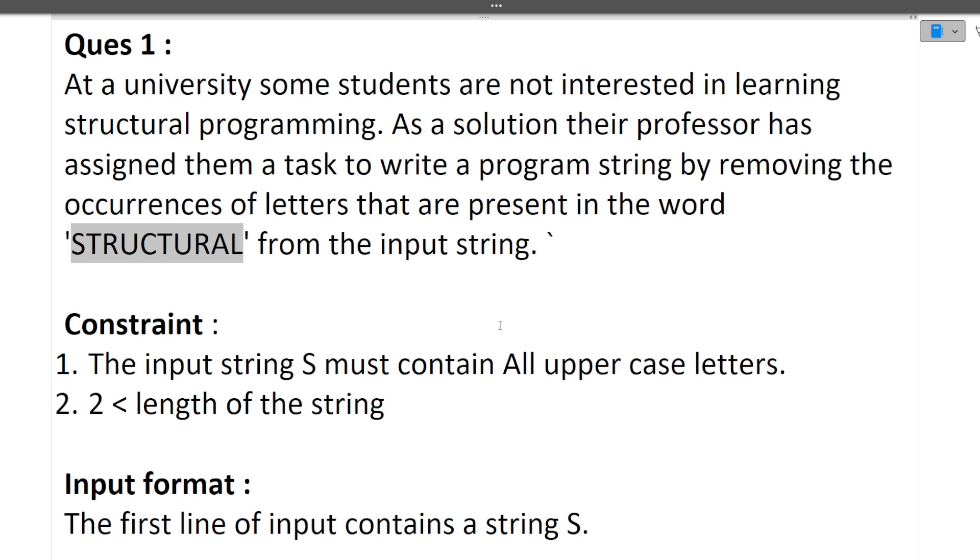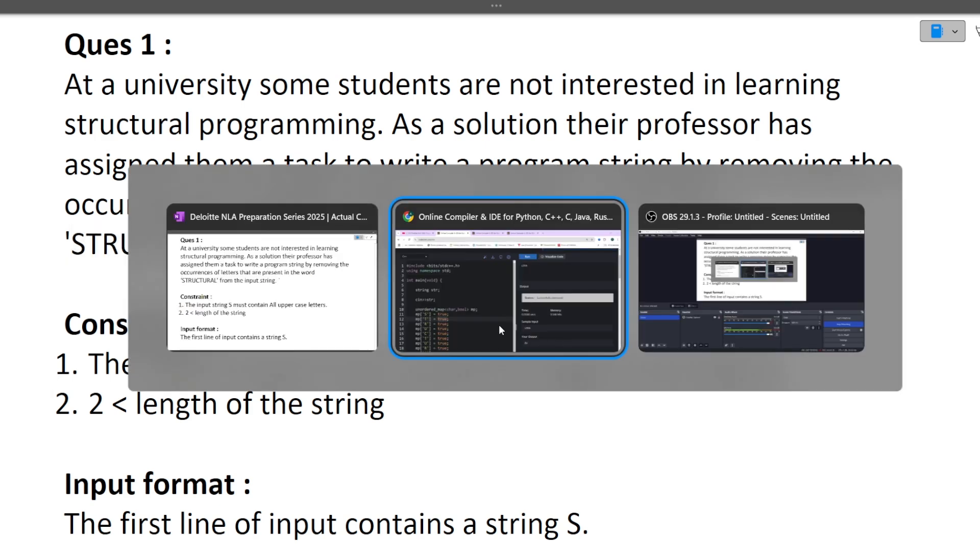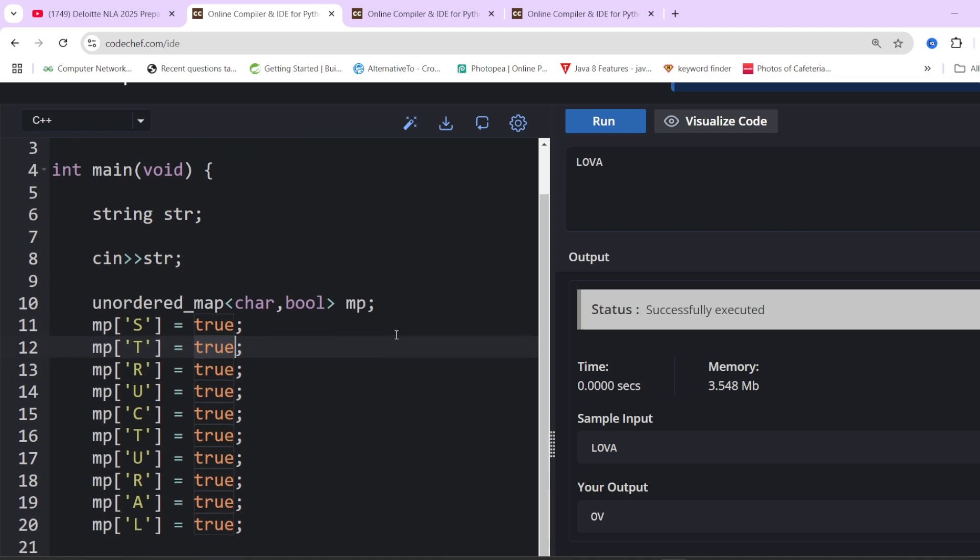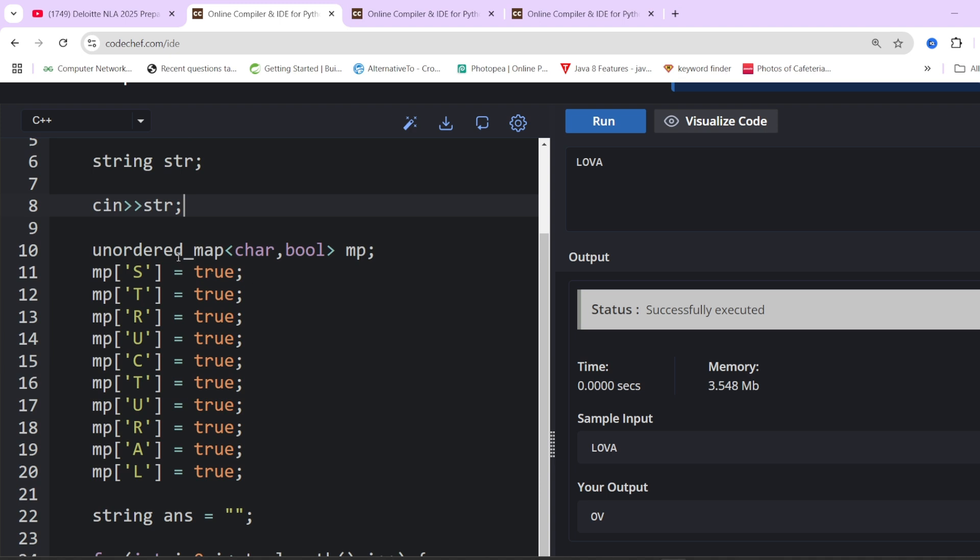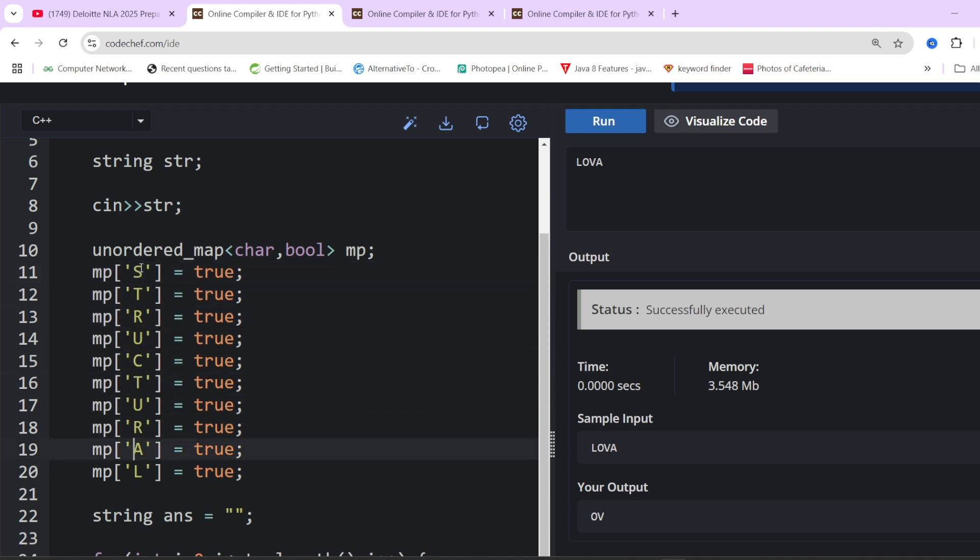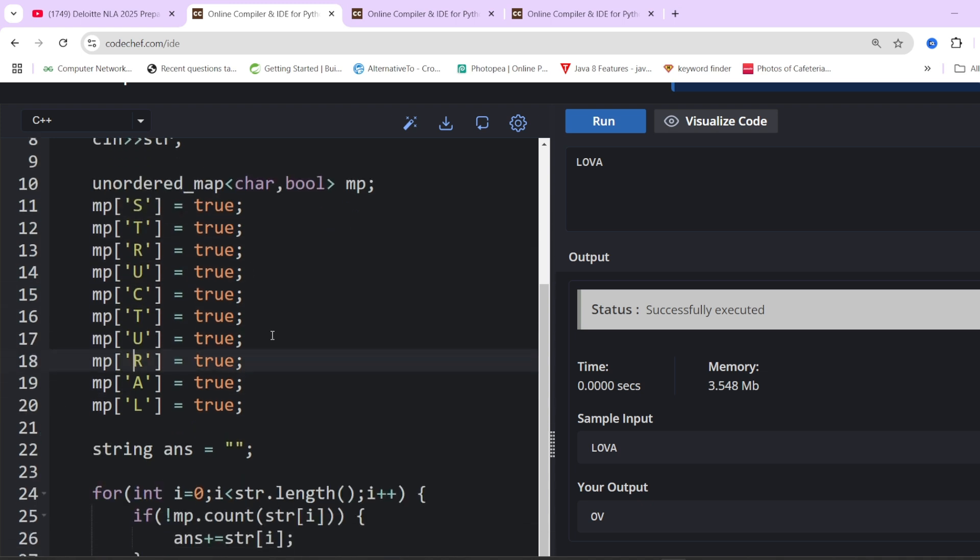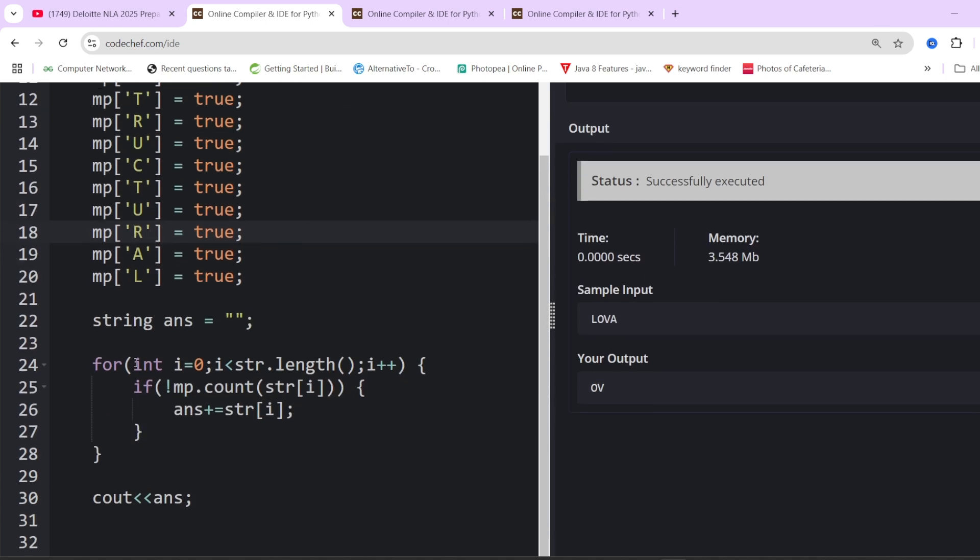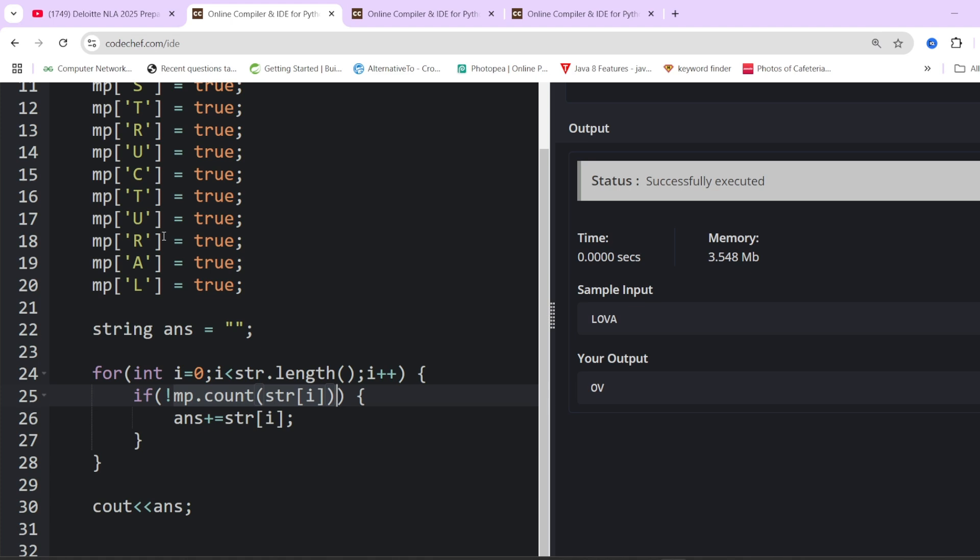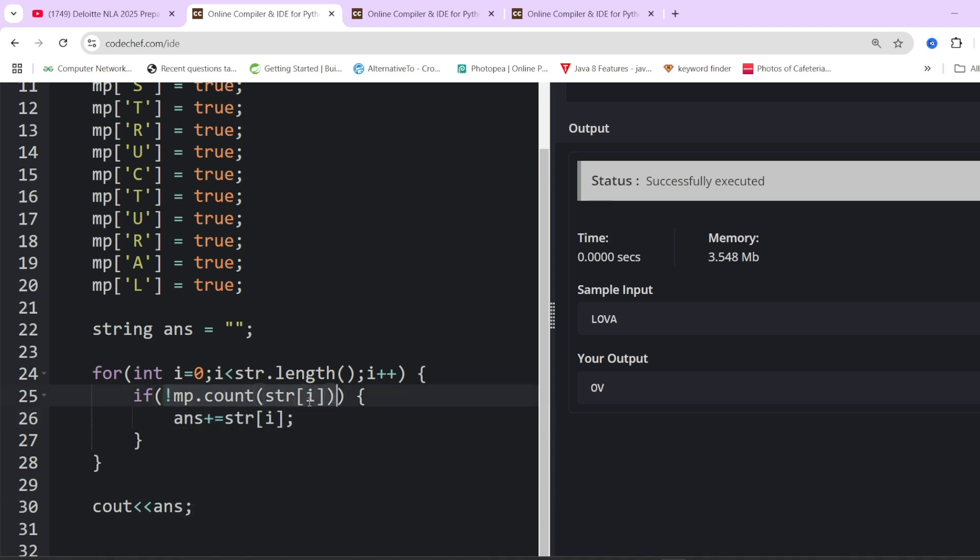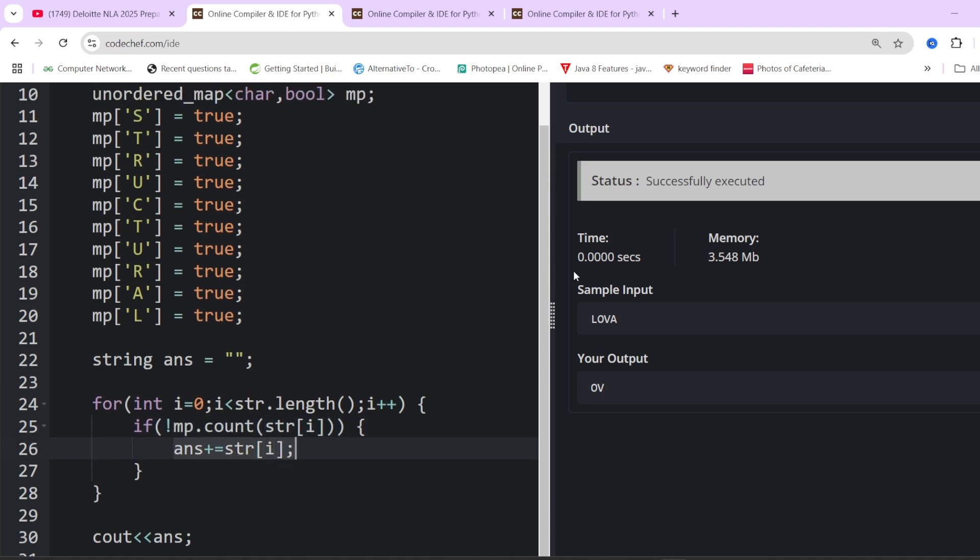Now let's move towards the coding part. We have taken string as input. It's quite possible that in your exam you just have to implement the function, not take input or output. We have made an unordered hash map and placed every letter in structural in the hash map as key-value pairs. Now we will be iterating over the input string.